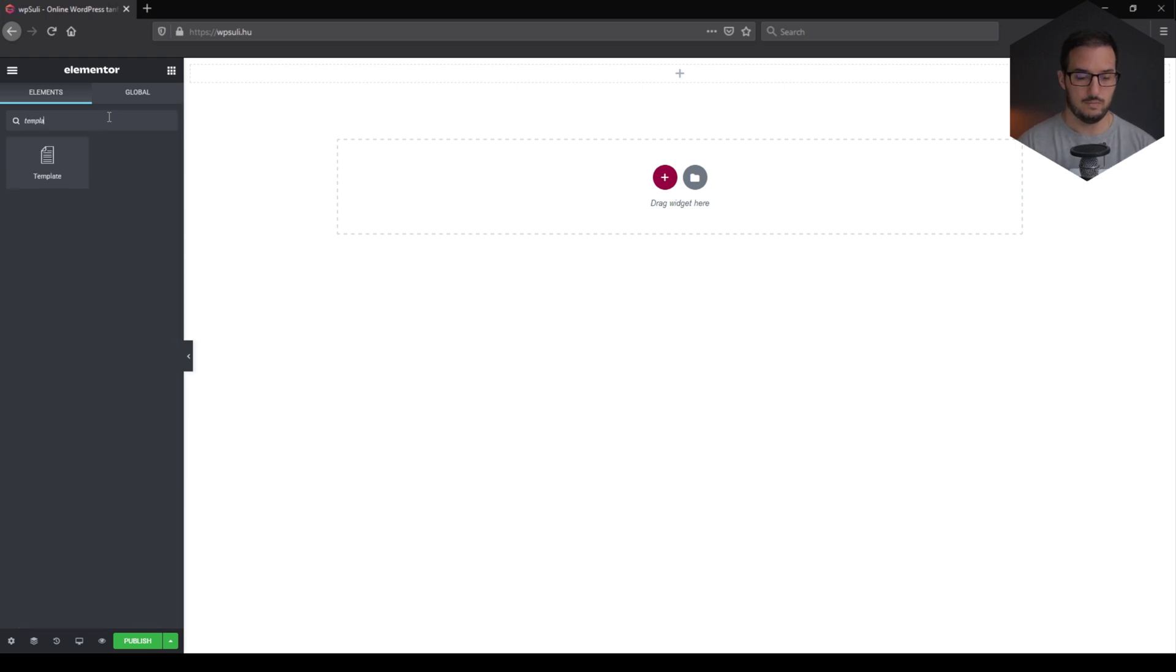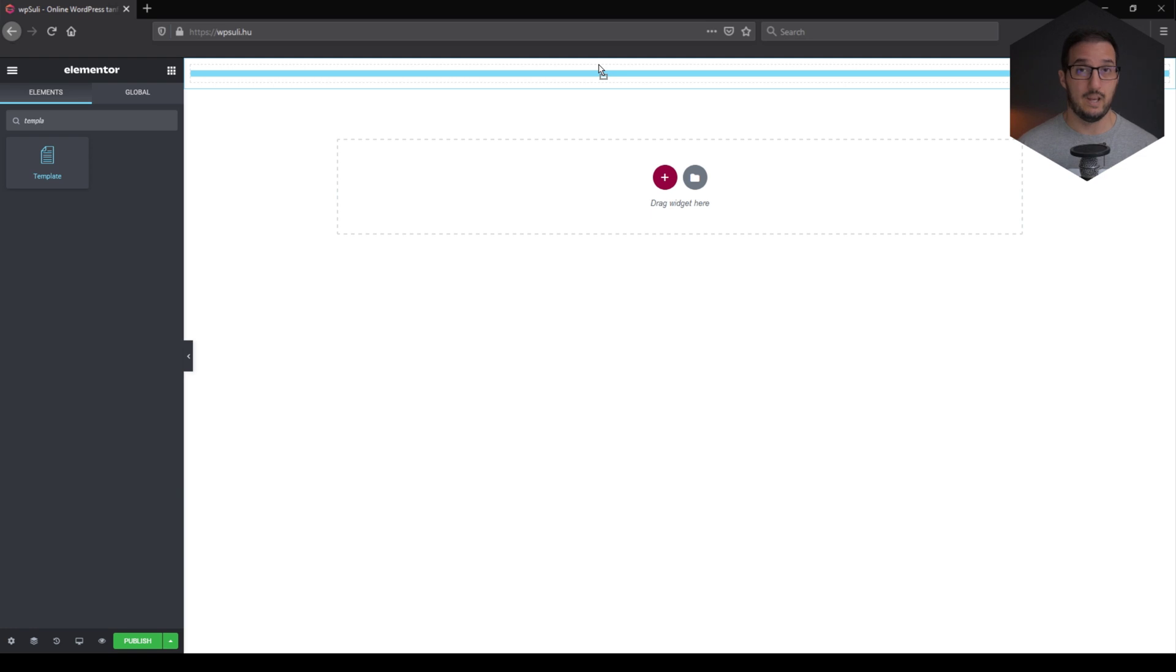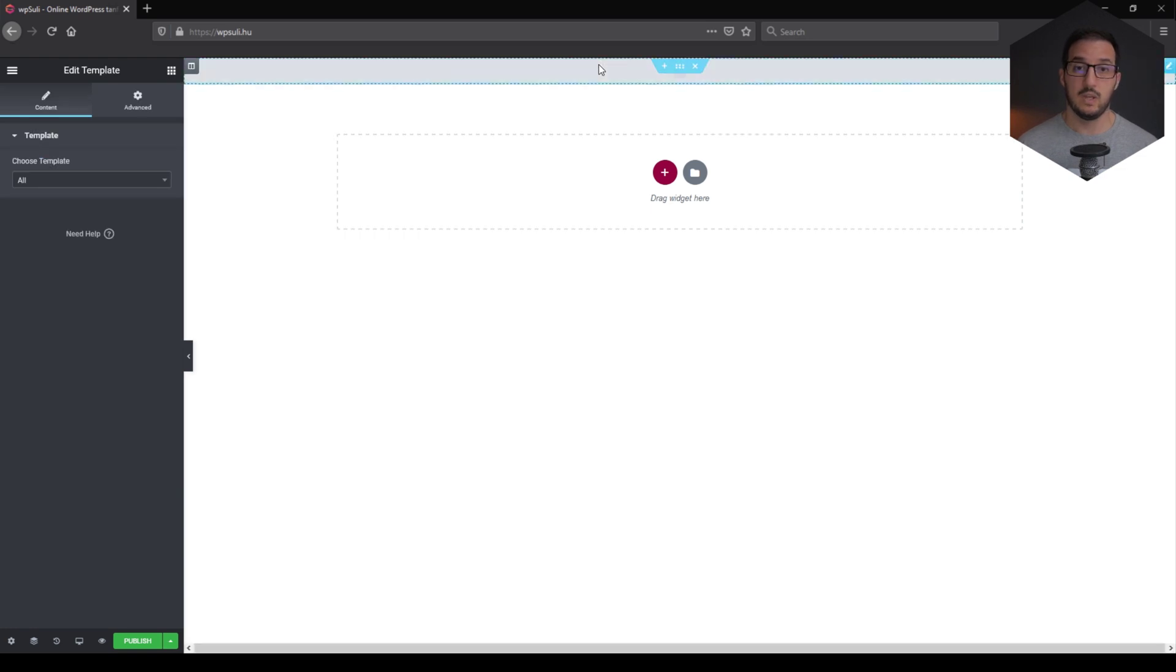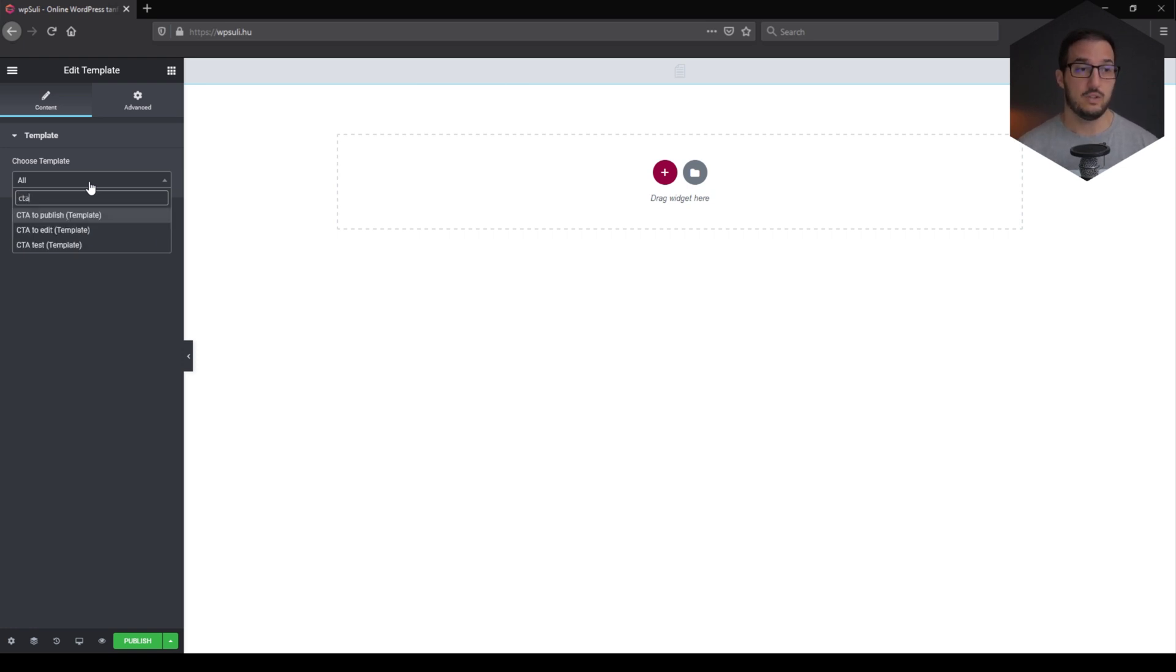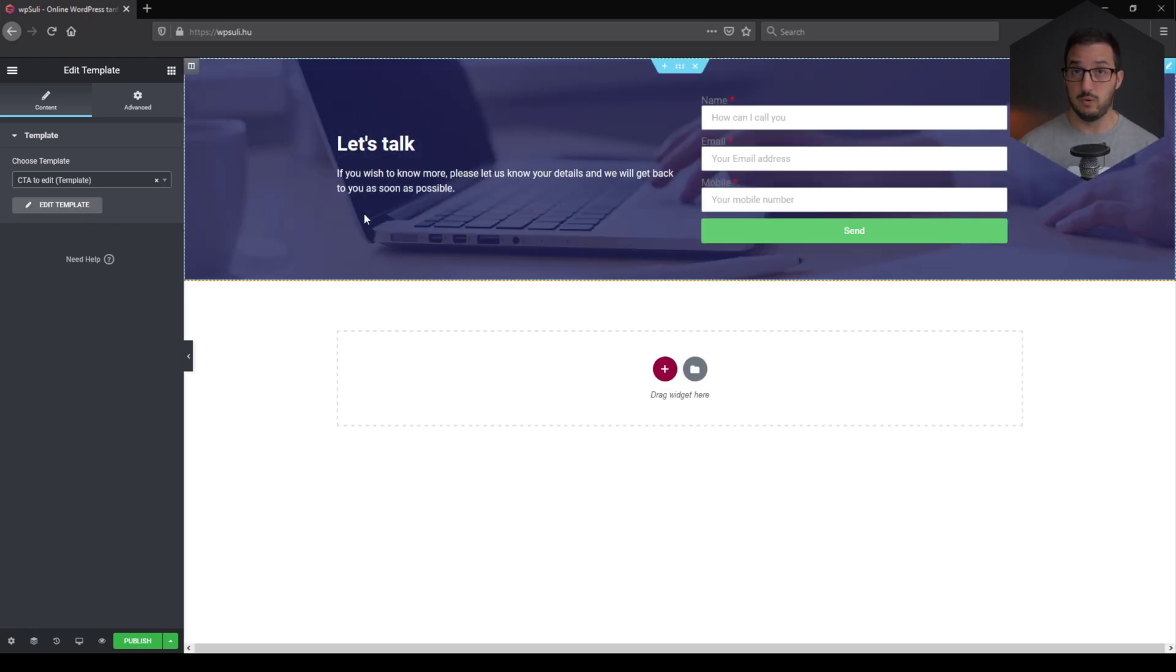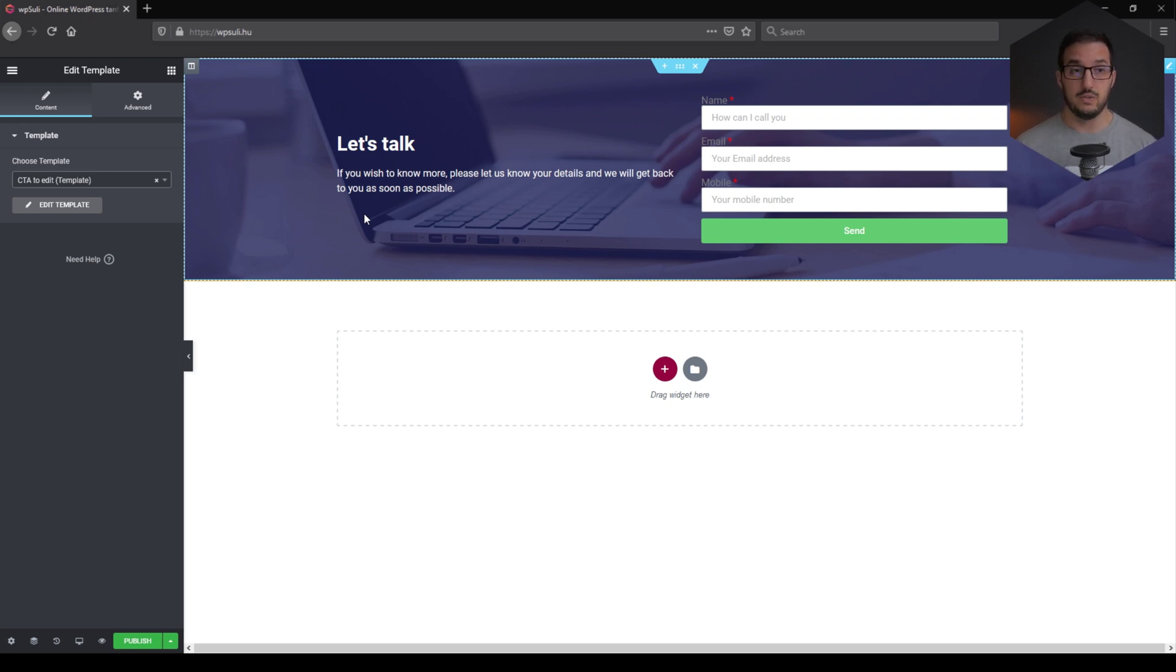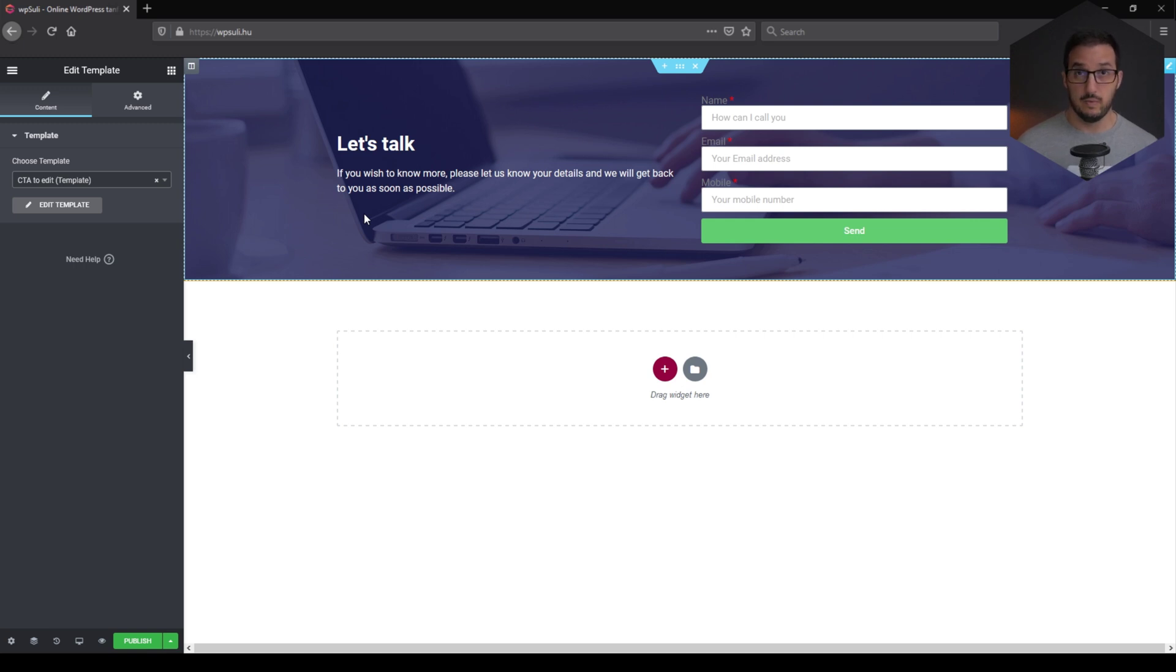let's look for a template widget. This is available in Elementor Pro. That is there. And from the left-hand side sidebar, let's look for CTA to edit. Because that's the one that we would like to have globally available. Now, as you can see, the section has been loaded in. And this is where the magic will happen.